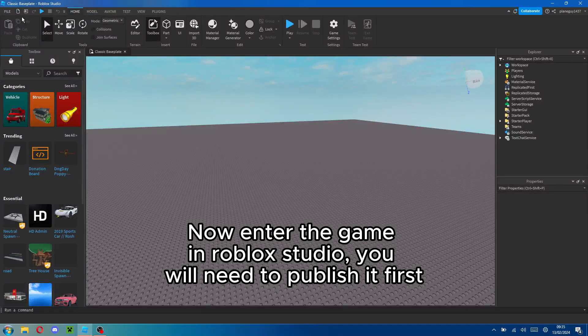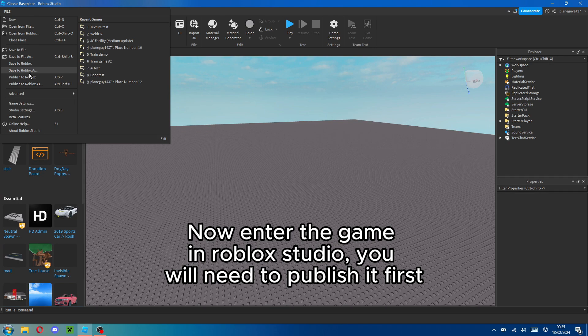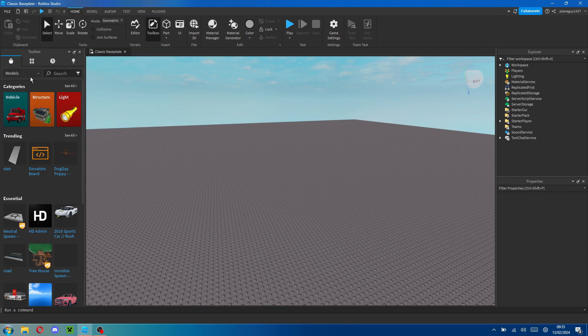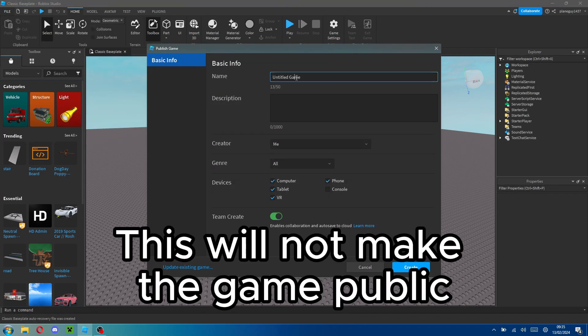Now enter the game in Roblox Studio. You will need to publish it first. This will not make the game public.